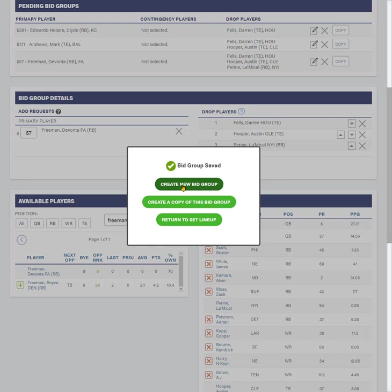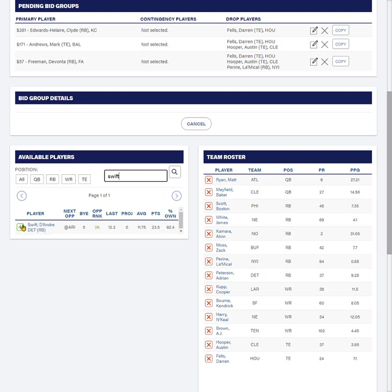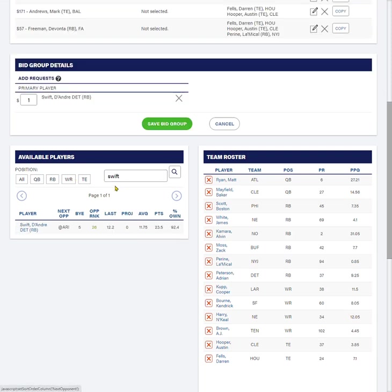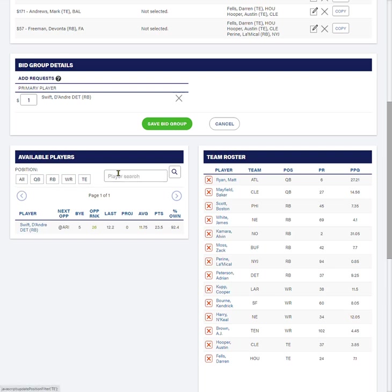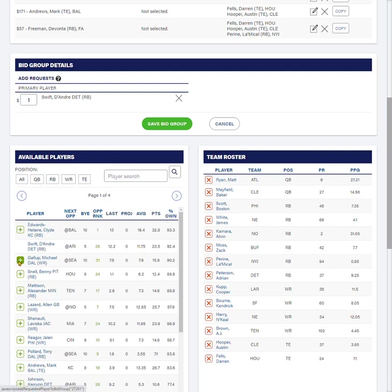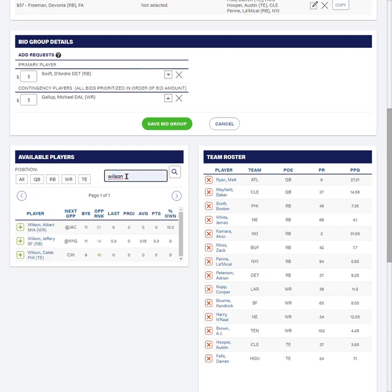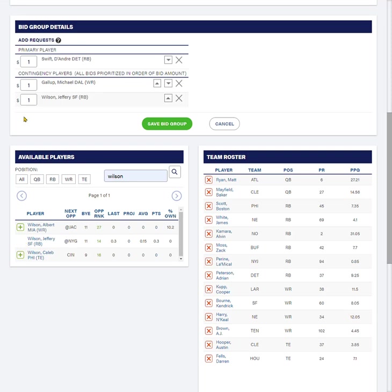For my final bid group, I only want to drop one more player possible as a fourth player that I would drop. So what I'm going to do is put all the other players that I'm interested in, which is DeAndre Swift, and Michael Gallup, and a player named Jeff Wilson, who does not appear here. So we're going to hit Jeff Wilson right here.